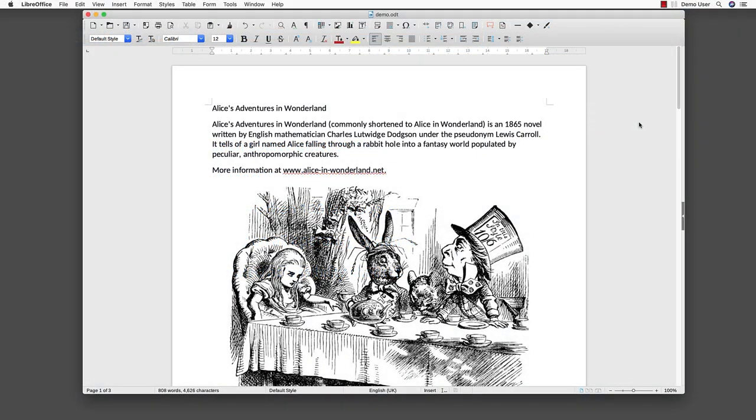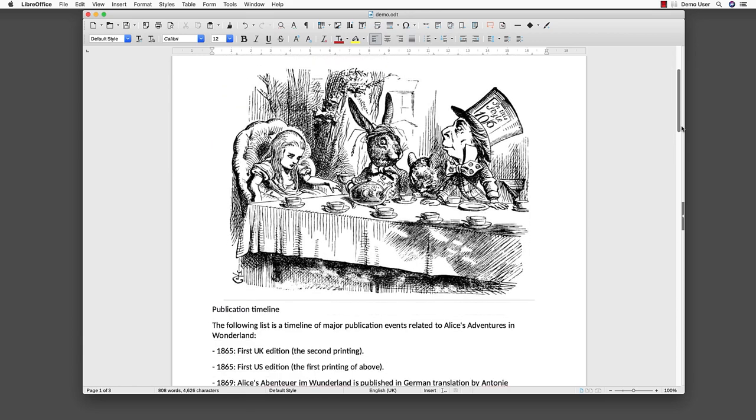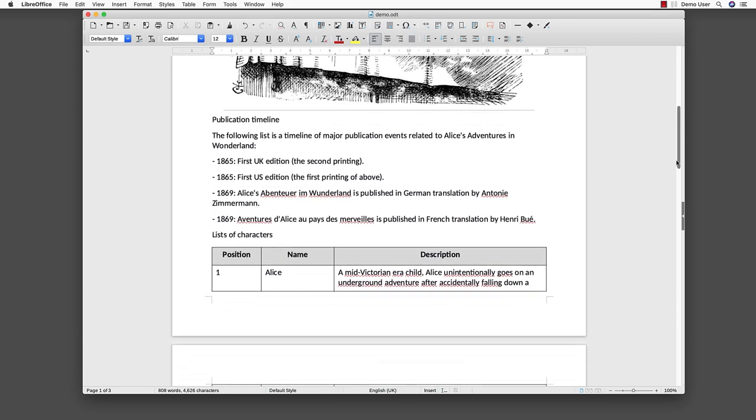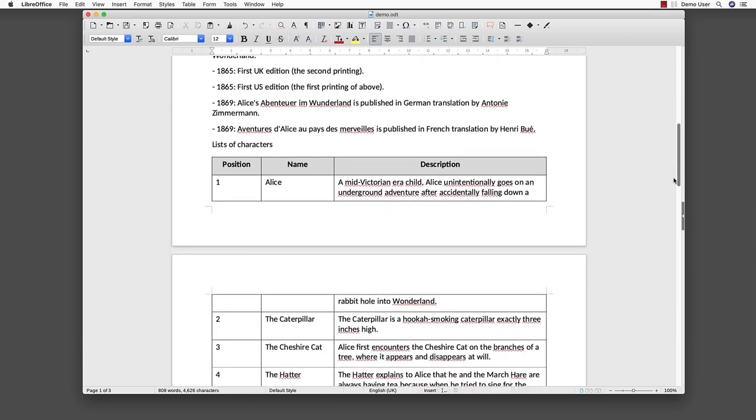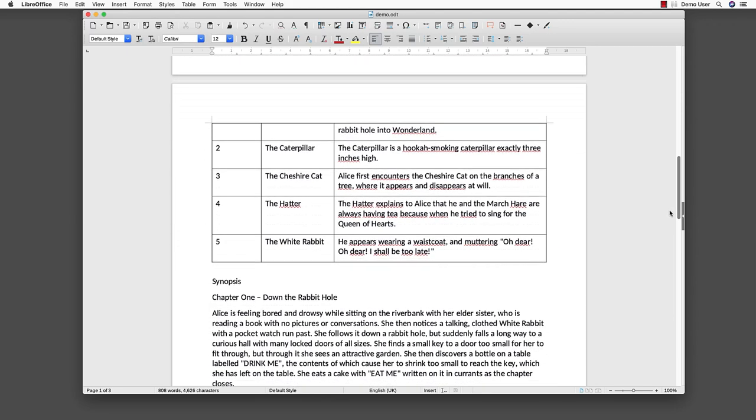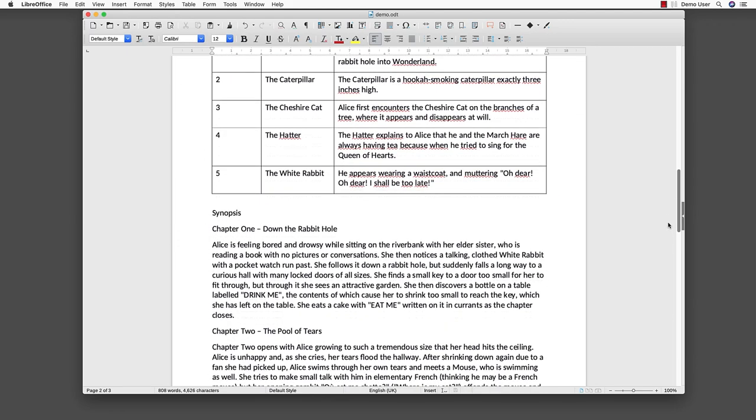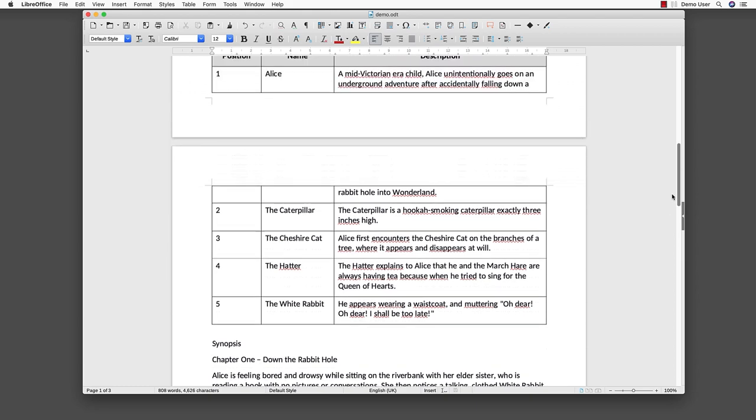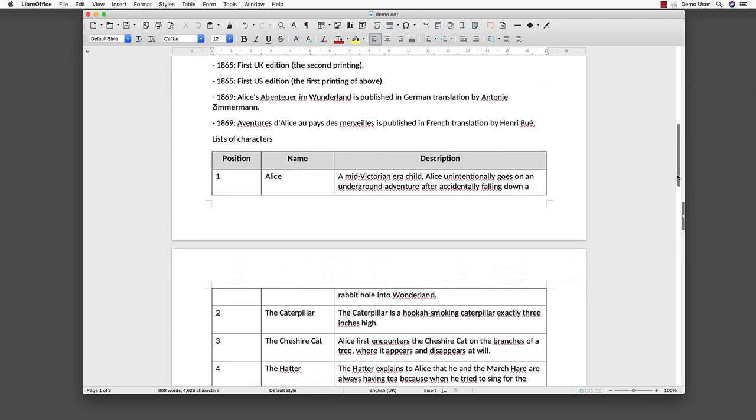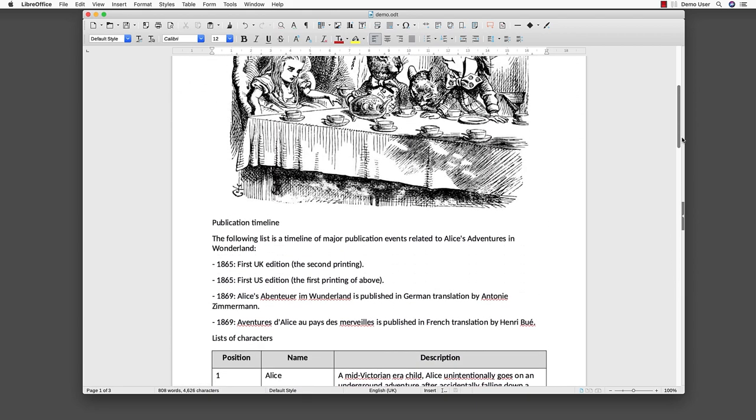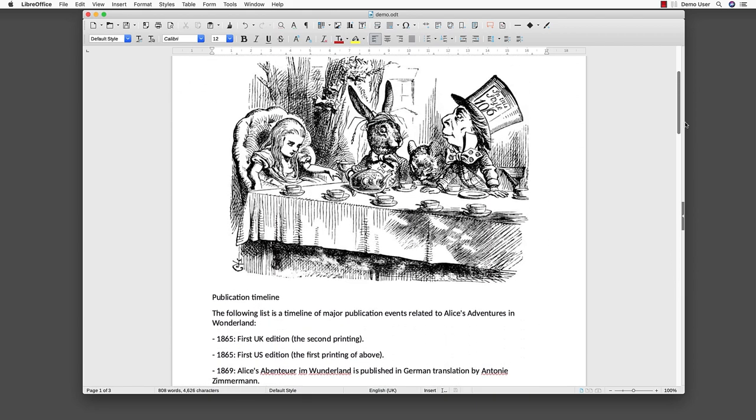This is an example document. It contains information like headings which present the structure of our document. The text uses links which can guide the user to a website. We can see an image which needs additional information. Furthermore, we can see a list and a table.